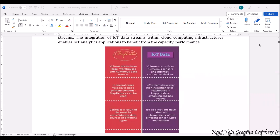Let's see an overview of big data and IoT data. Coming to big data, the volume stems from large warehouses and numerous data sources, whereas IoT data is mostly related to sensors as well as internet-connected devices.